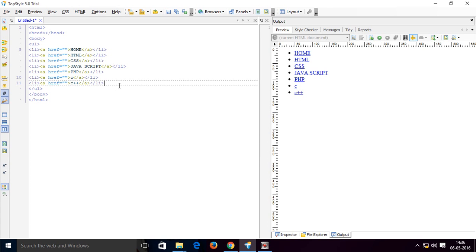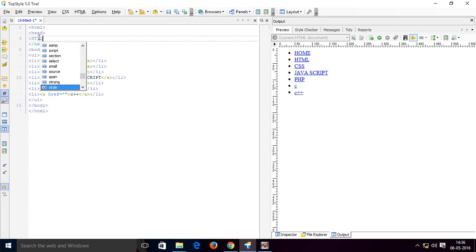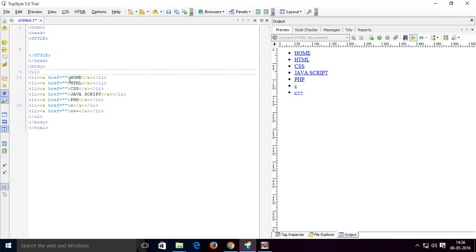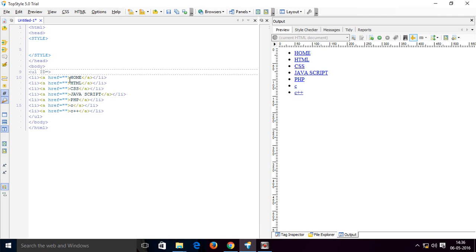Now we add some CSS. In the head section we use the style tag, and we write our CSS between the style tags. First of all, we enter the ID 'menu' to target our unordered list.